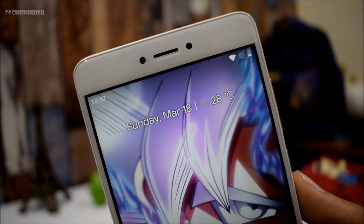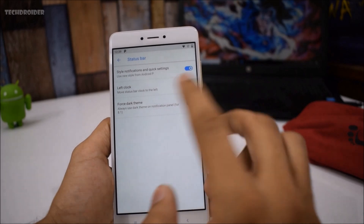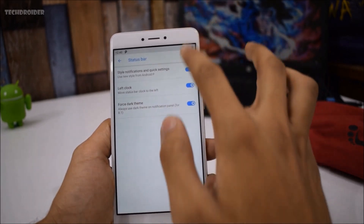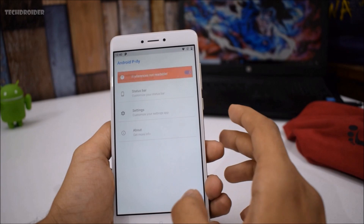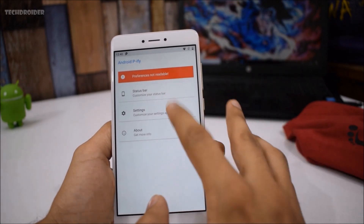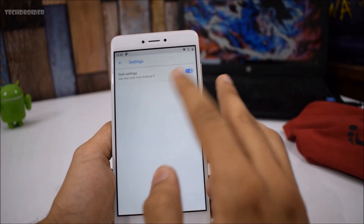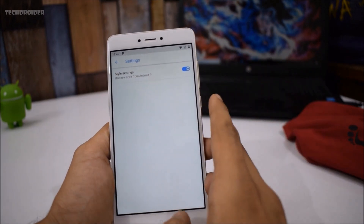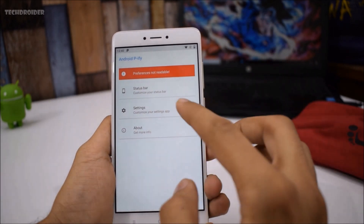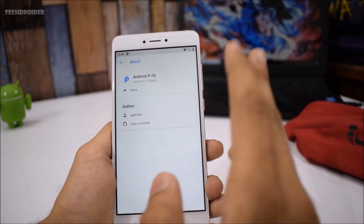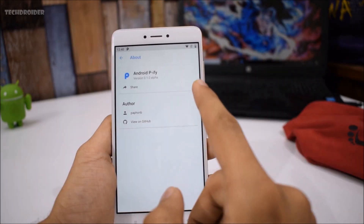Android P comes with a left clock due to the notch in between. If you're running Android 8.1, you can also force the dark theme, so you can use the dark theme on any wallpaper. Next, you have the settings for the settings application — you can use the new Android P style on the settings application, as I showed you a few minutes back.